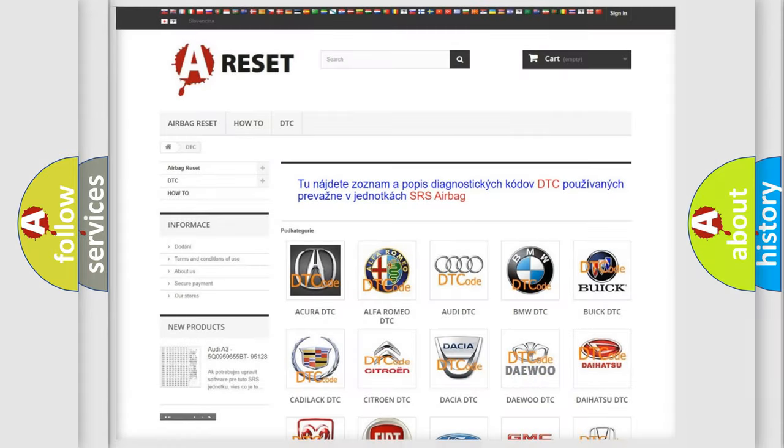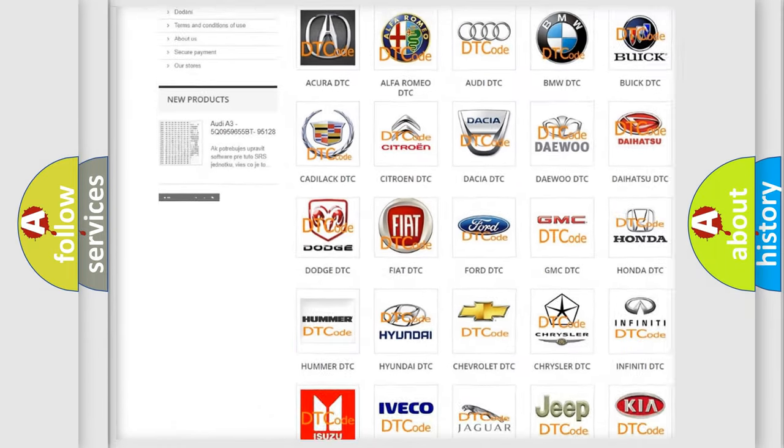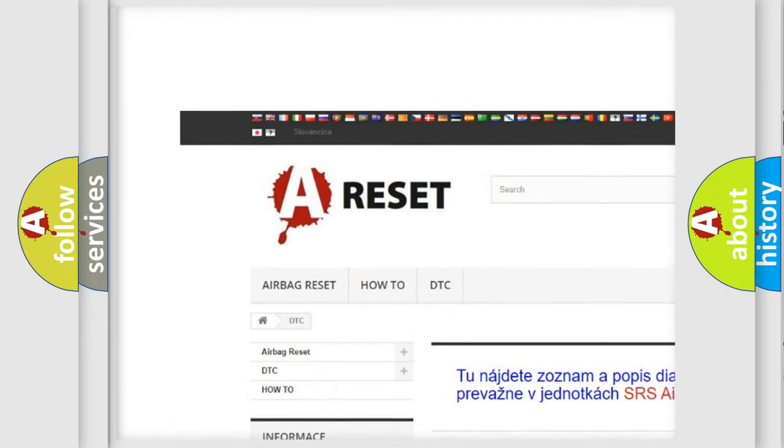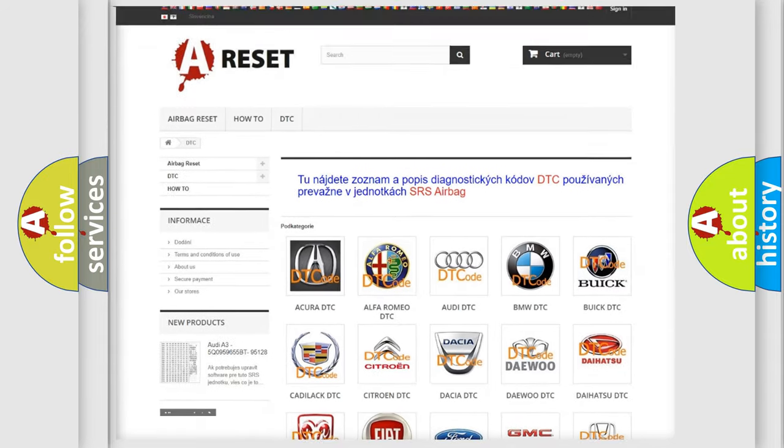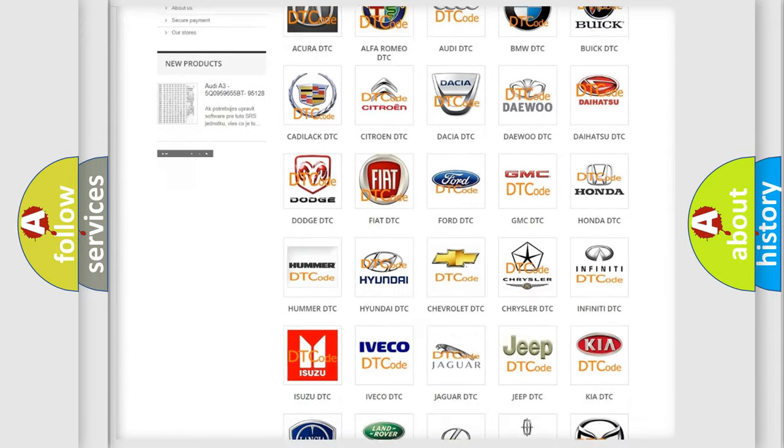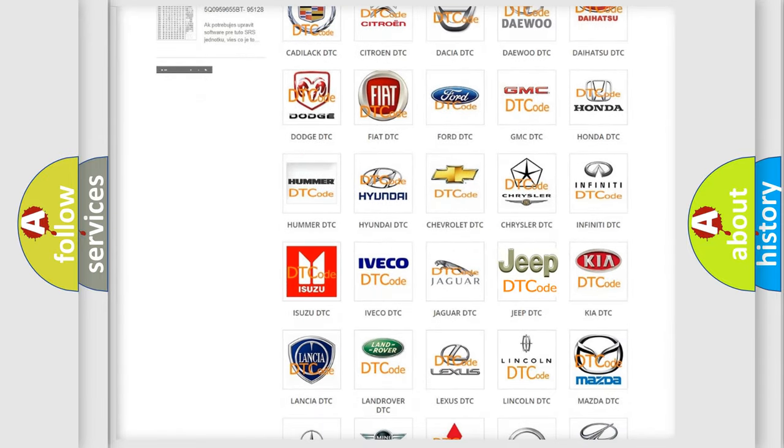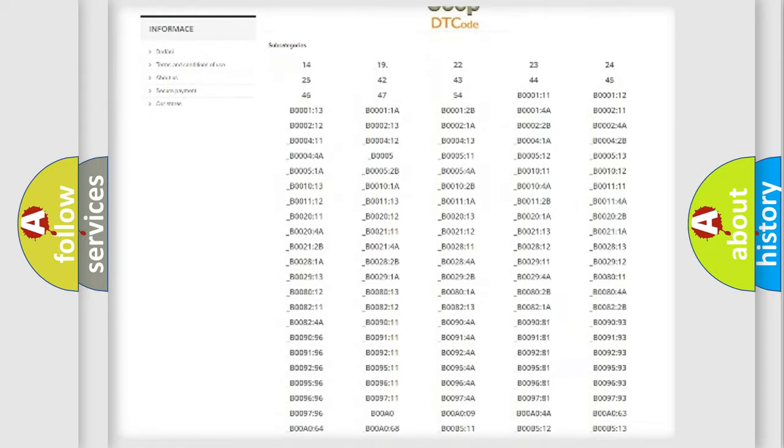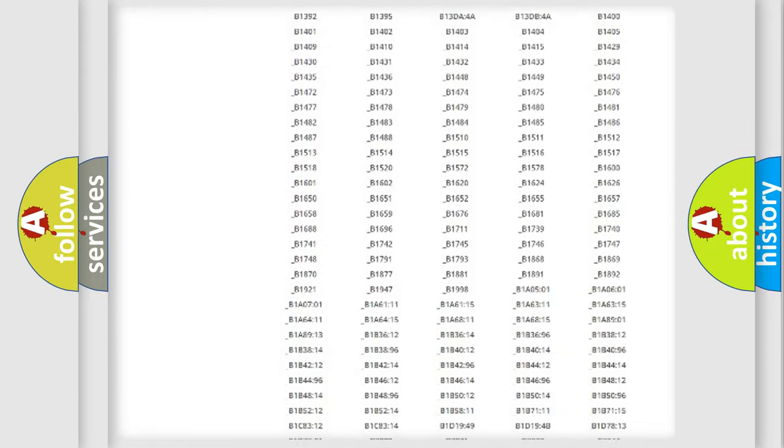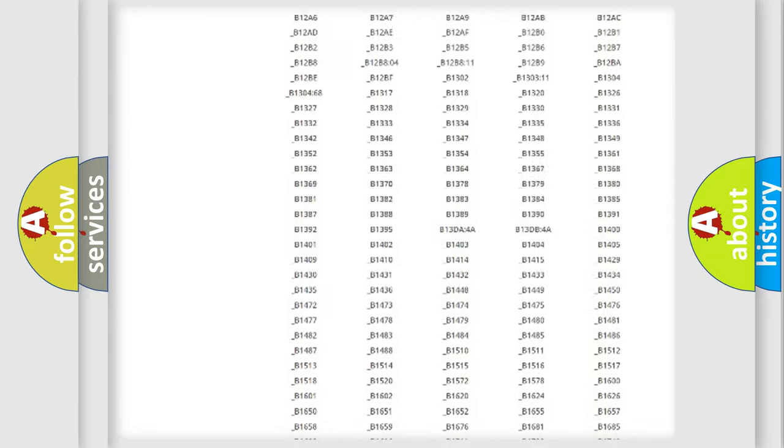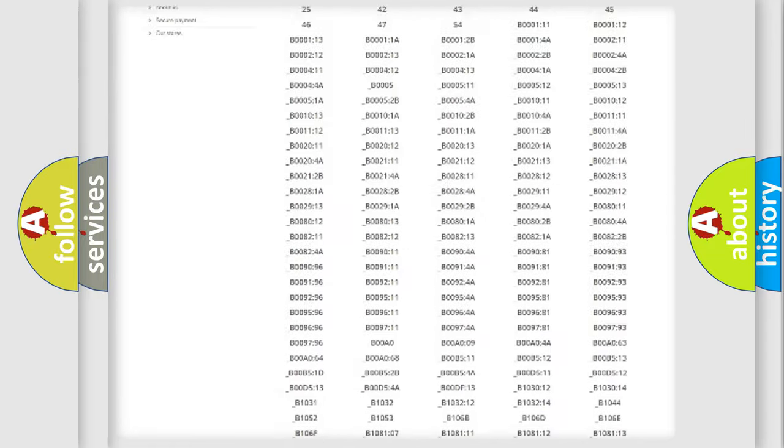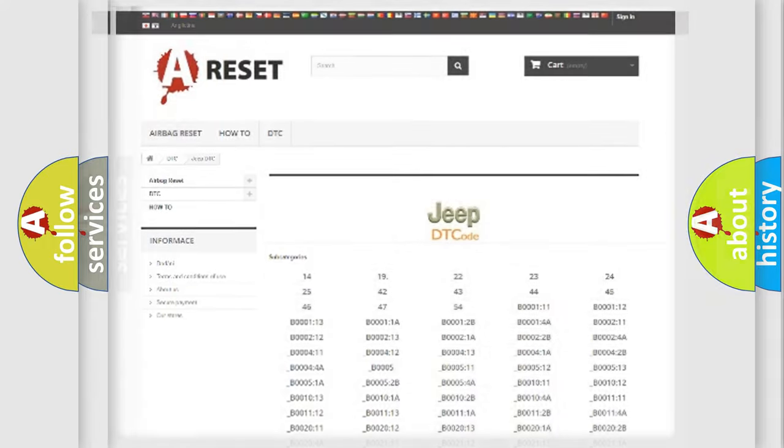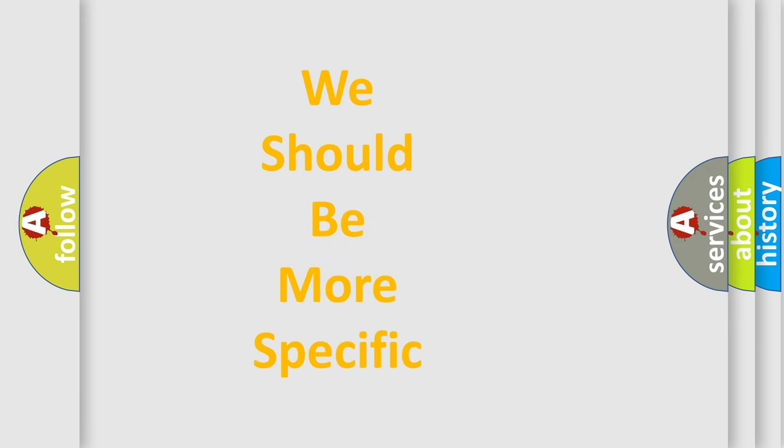Our website airbagreset.sk produces useful videos for you. You do not have to go through the OBD2 protocol anymore to know how to troubleshoot any car breakdown. You will find all the diagnostic codes that can be diagnosed in Jeep vehicles. Also many other useful things. The following demonstration will help you look into the world of software for car control units.